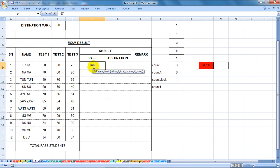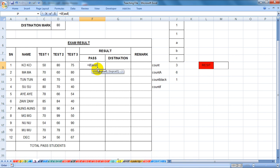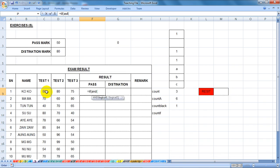Here is another test. If you have a logical test, you can find it.